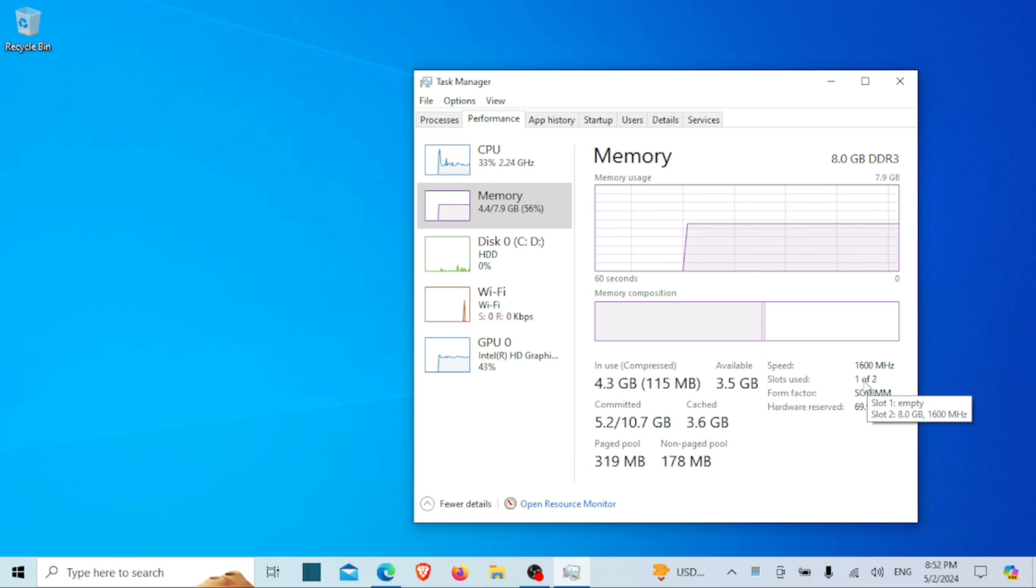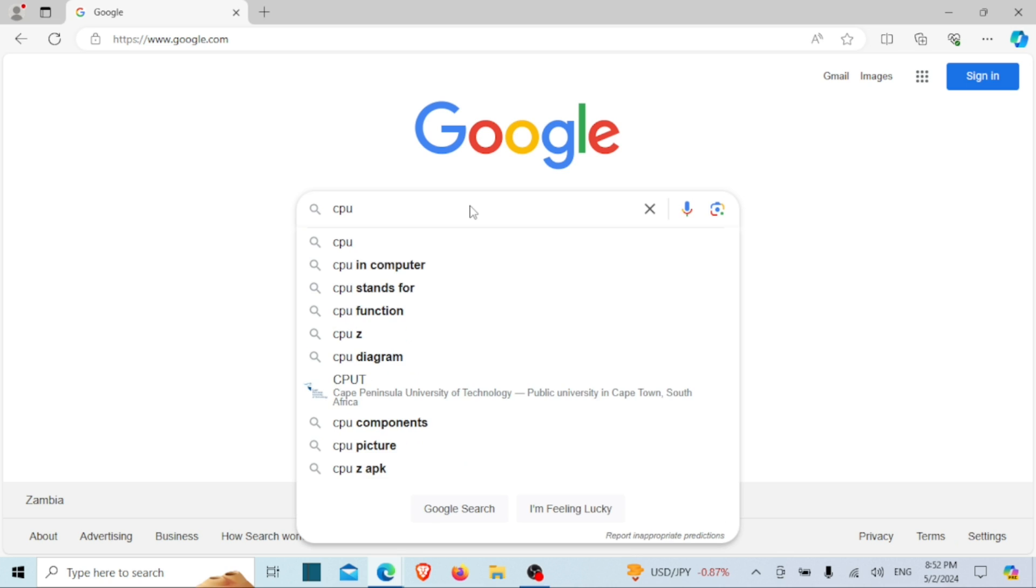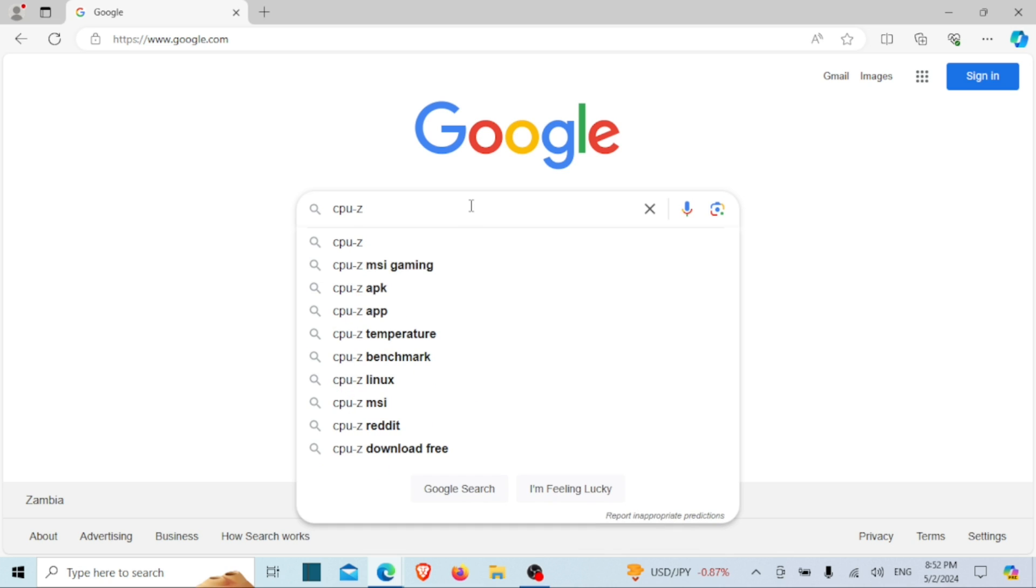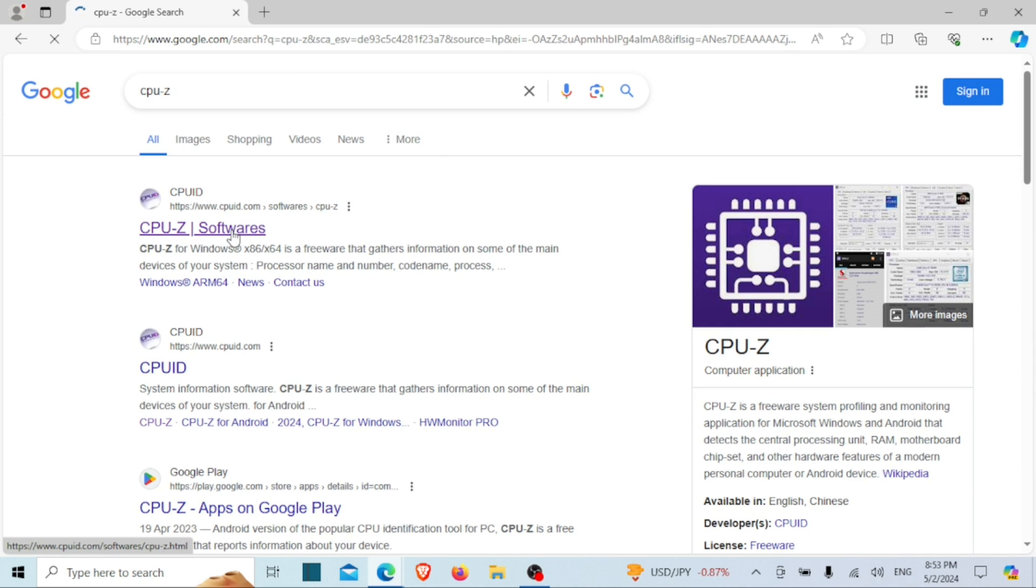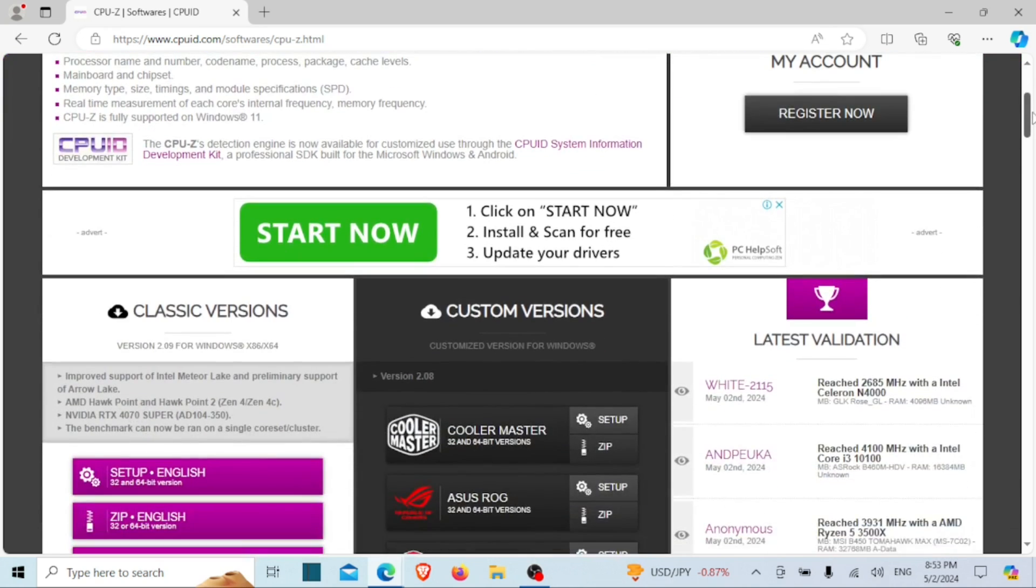Now let's talk about how to check the number of RAM slots using a third-party software. Consider utilizing a third-party application called CPU-Z to ascertain the number of RAM slots in your laptop and how many are currently in use. Begin by downloading and installing this tool onto your laptop.